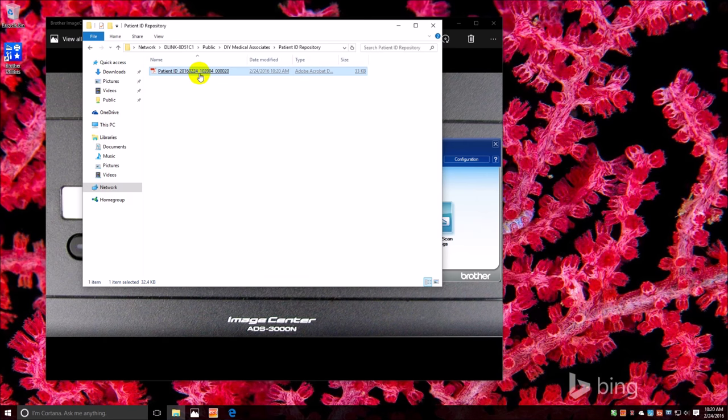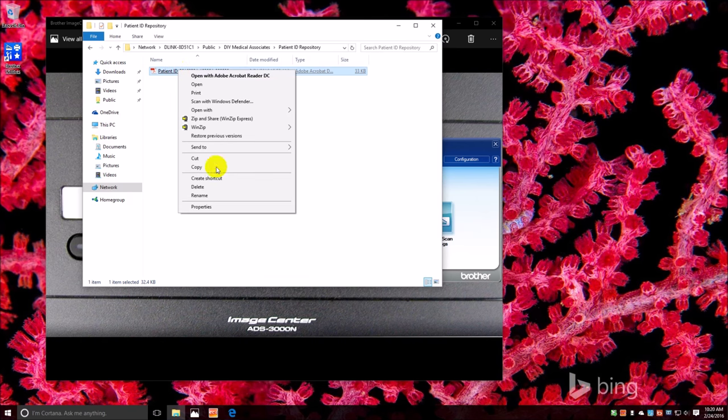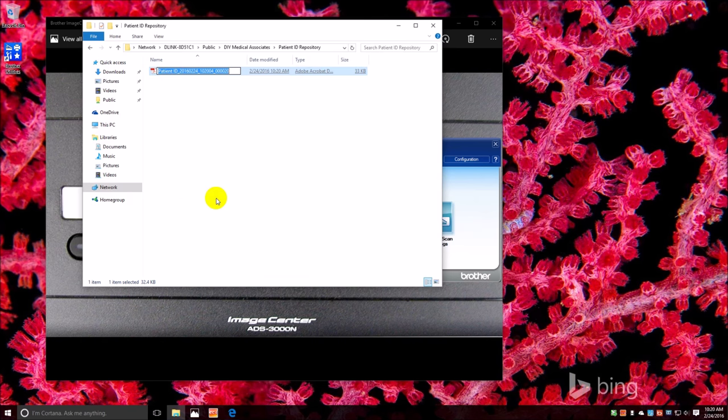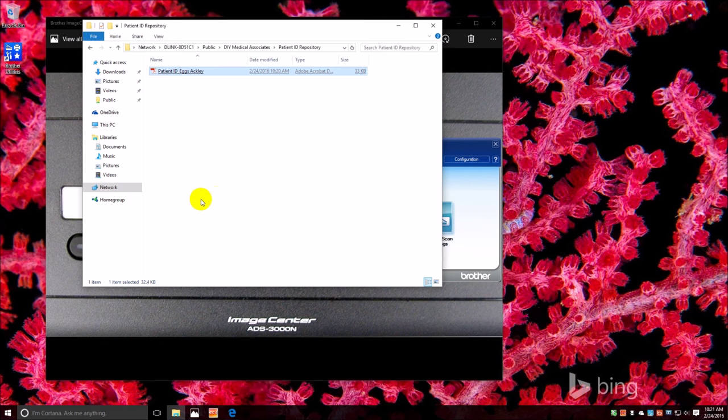All right, now. These numbers here are the date and the time and the counter, so the administrator would probably want to rename this Patient ID something that would be usable for your office. All right, and then move it.